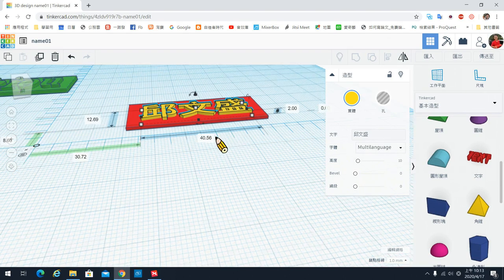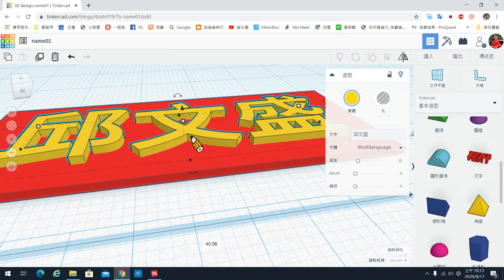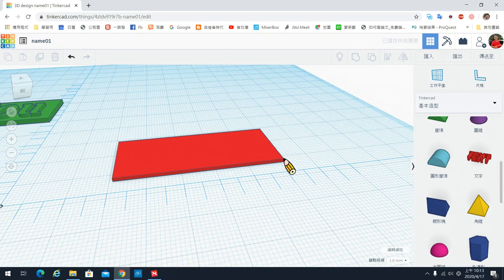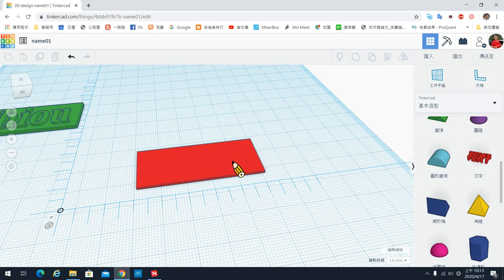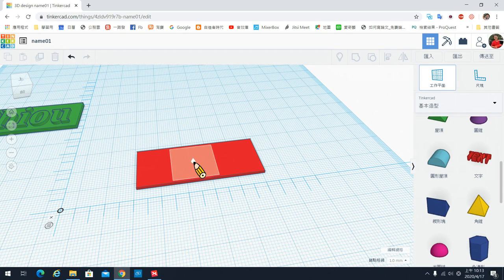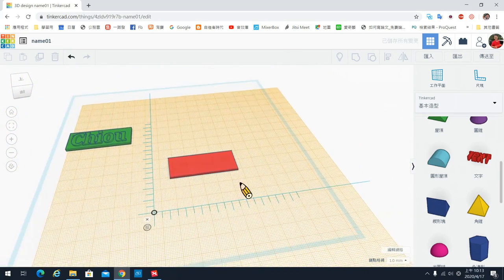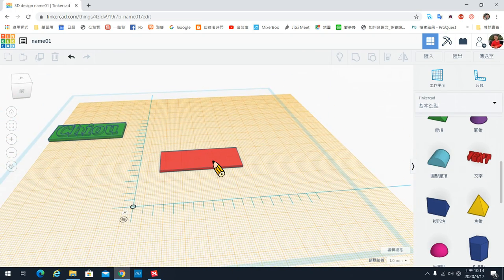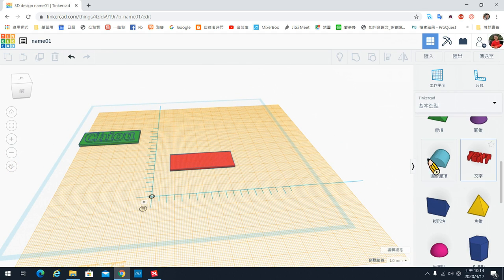现在文字的高度是2，底牌是1，所以文字突出底牌表面1mm。这是第一种处理方式。第二种处理方式是：如果你想在任何一个东西的平面上放下一个物件，我们可以把工作平面直接拉到你要放的那个表面上，这边会多一个橘色的工作平面，蓝色那个是原来的工作平面。